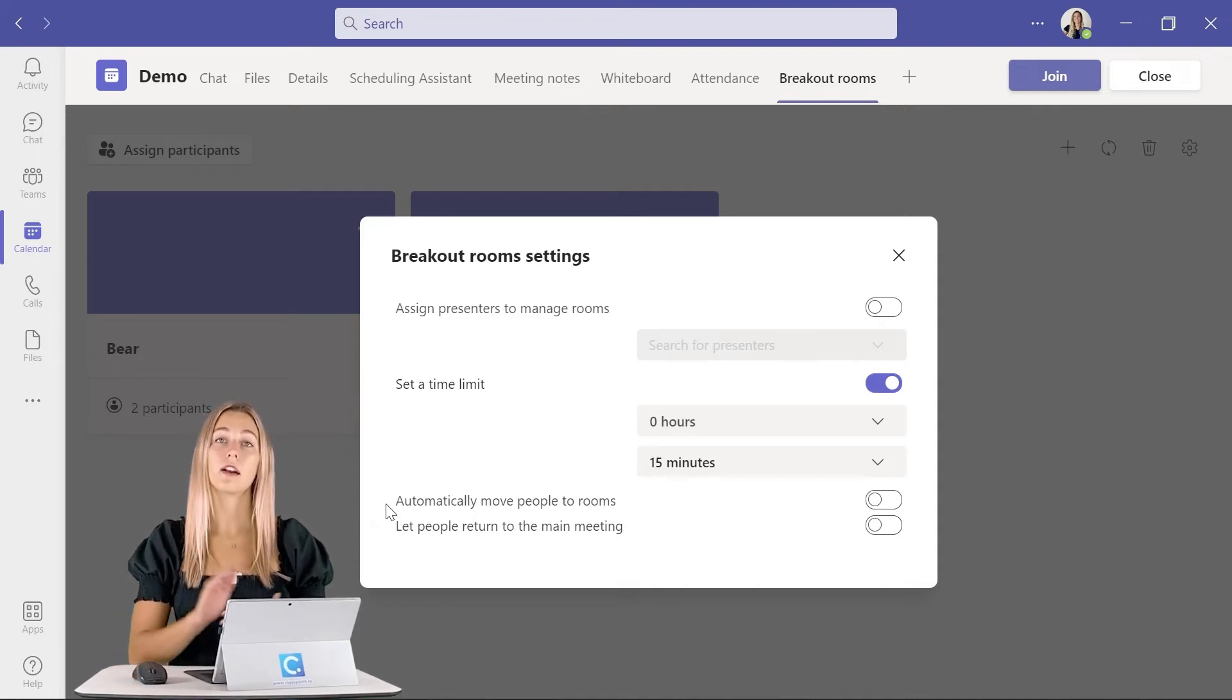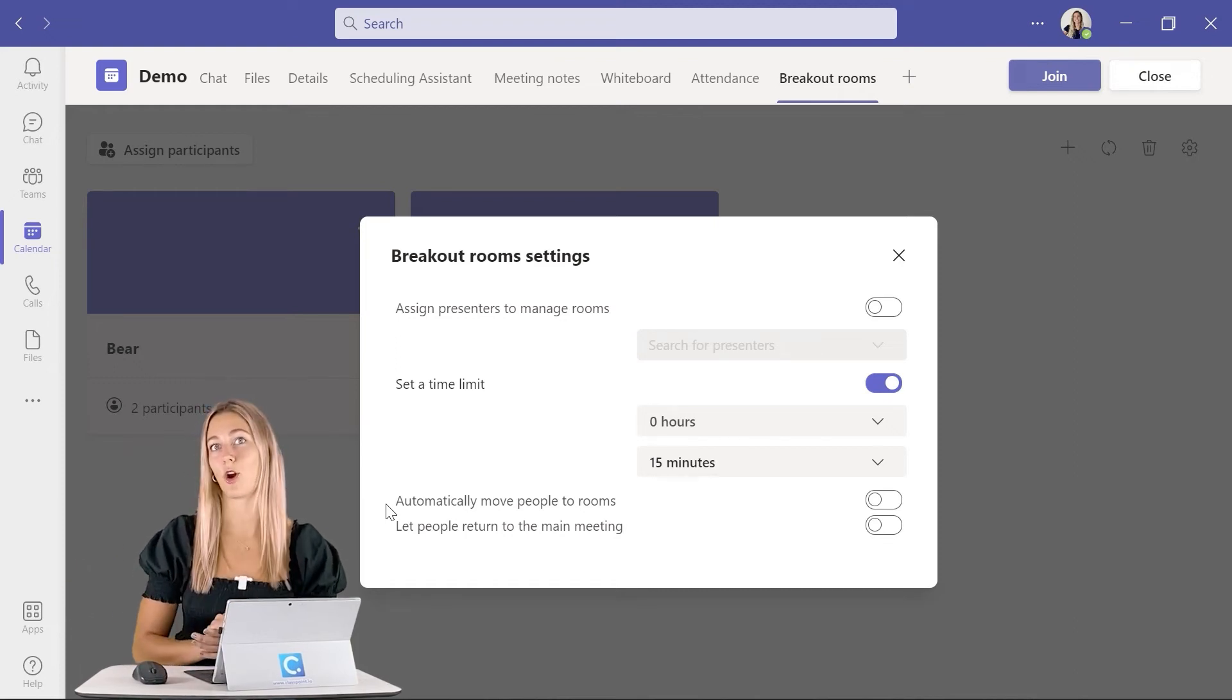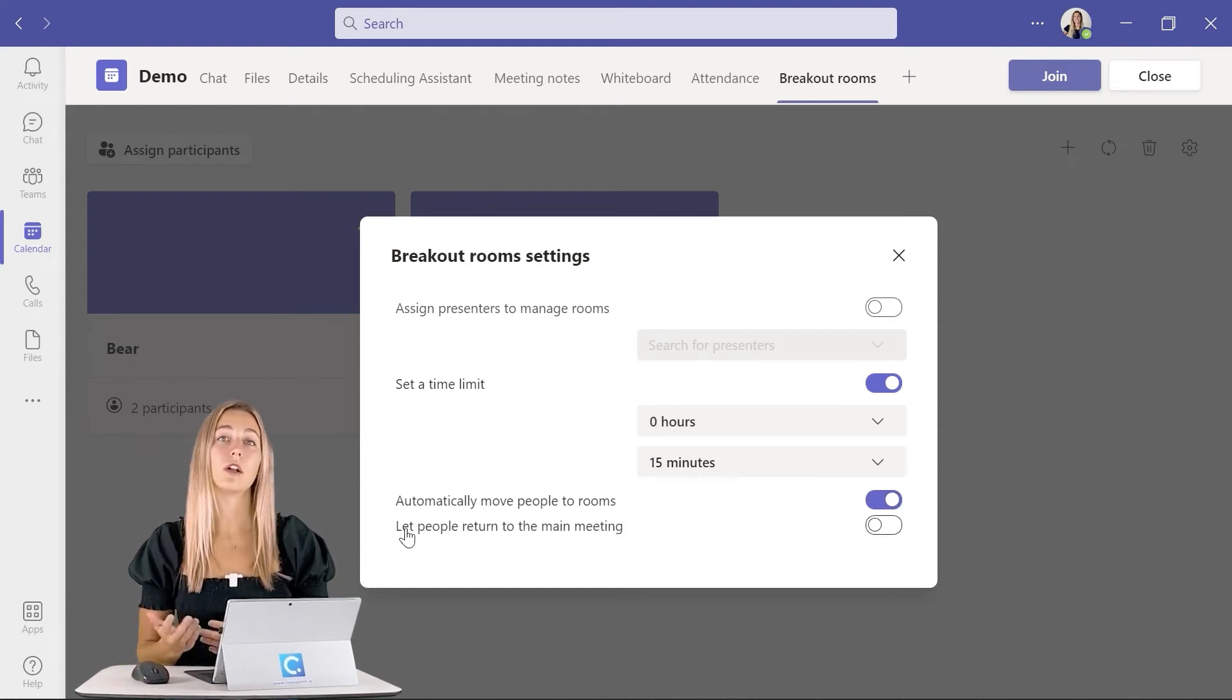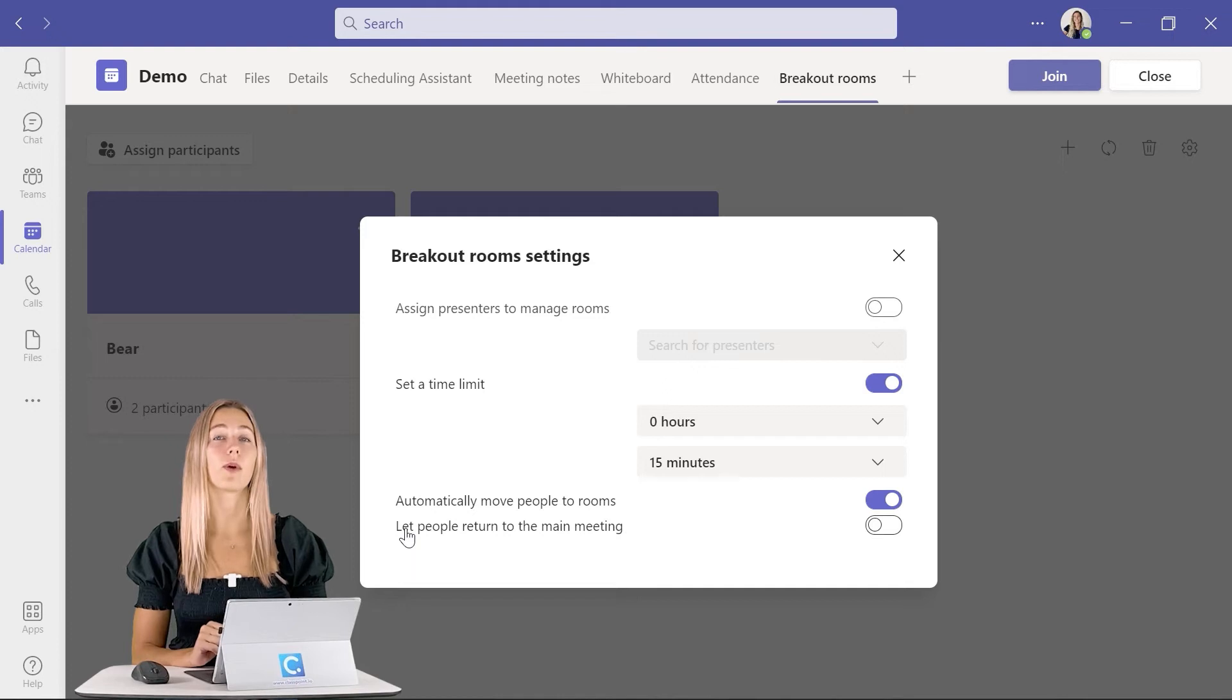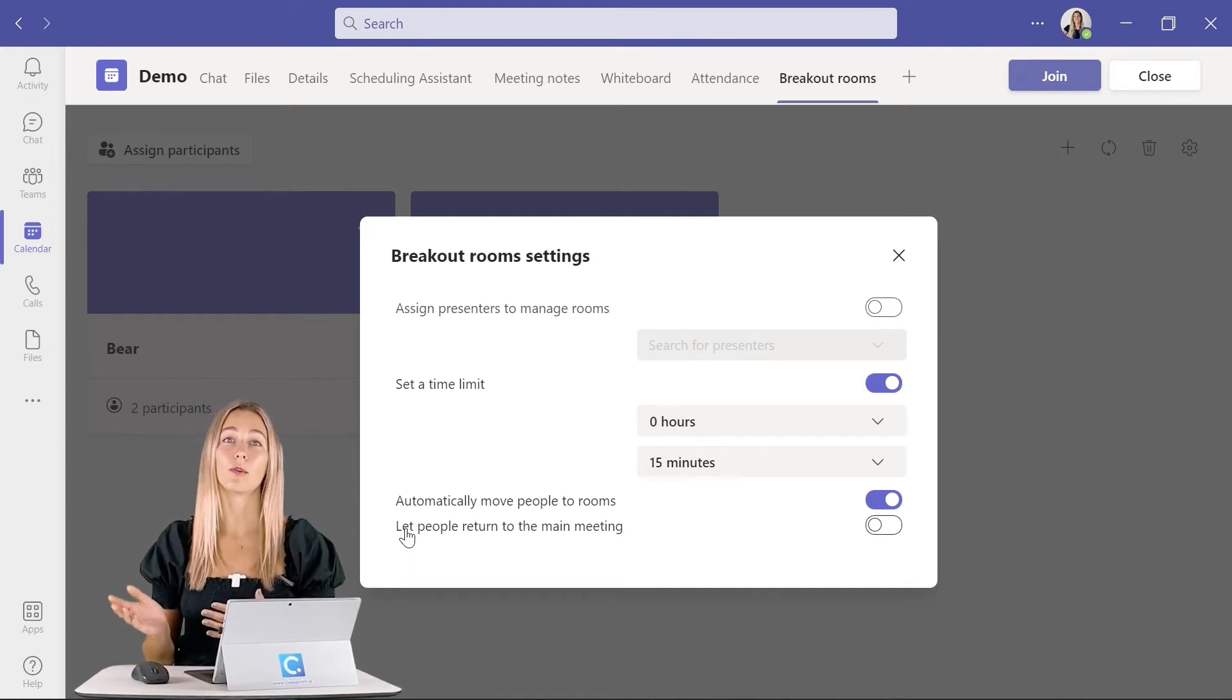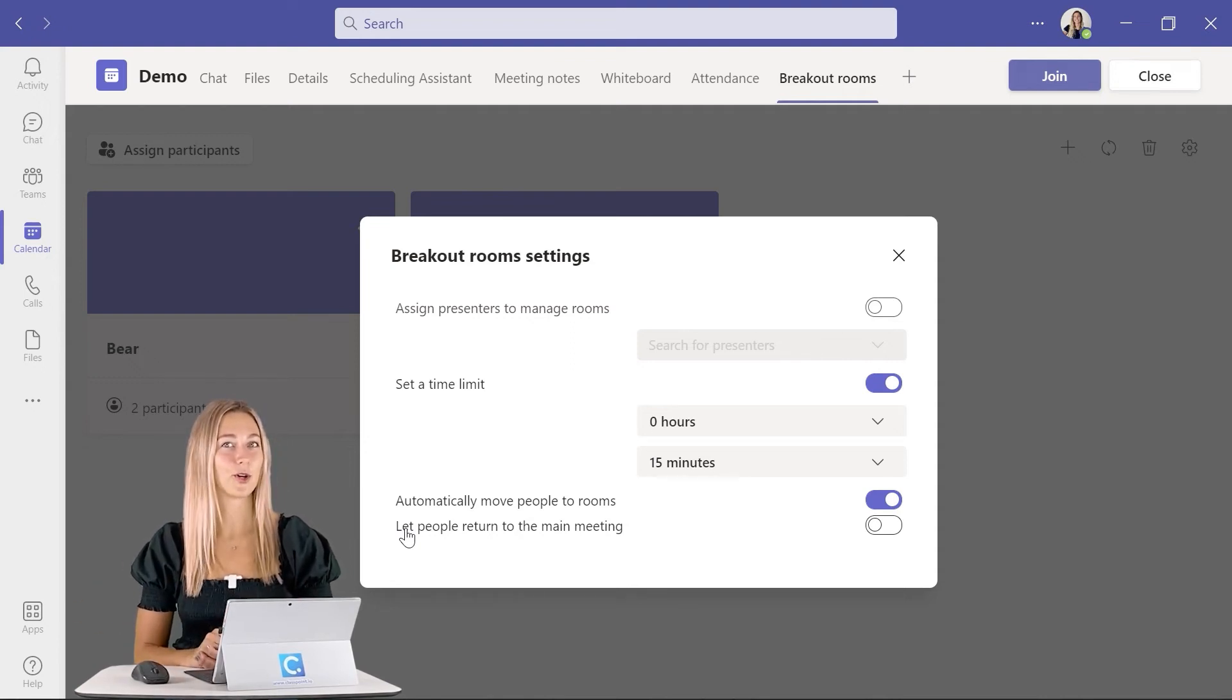We can allow our participants to automatically get moved into their breakout room, making it easier for you and your audience. Have that toggle on. The last one is to allow people or not to return back to that main meeting room once they're in their breakout rooms. We recommend keeping this one off so everyone stays in their breakout room for the whole time until the time limit is up or you call everyone back, so there's no going back and forth on their own.